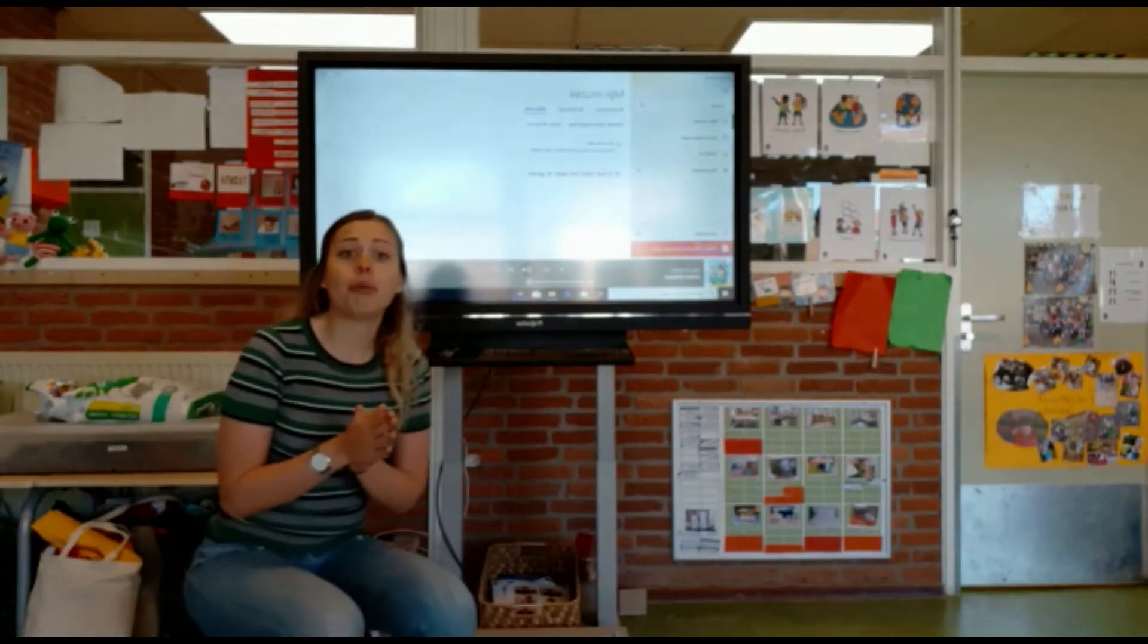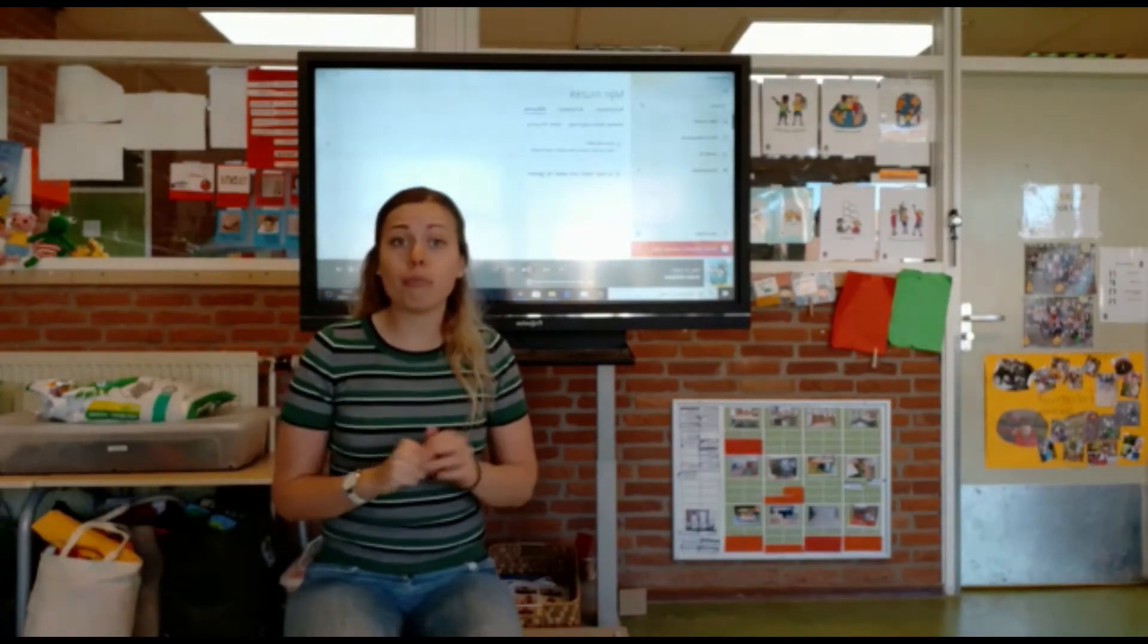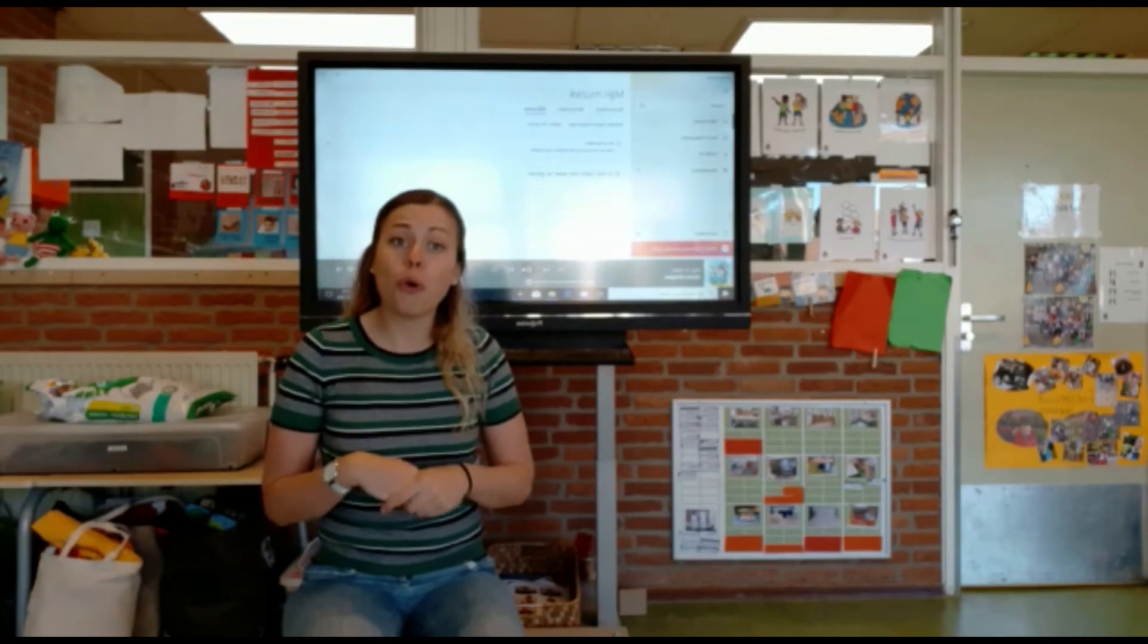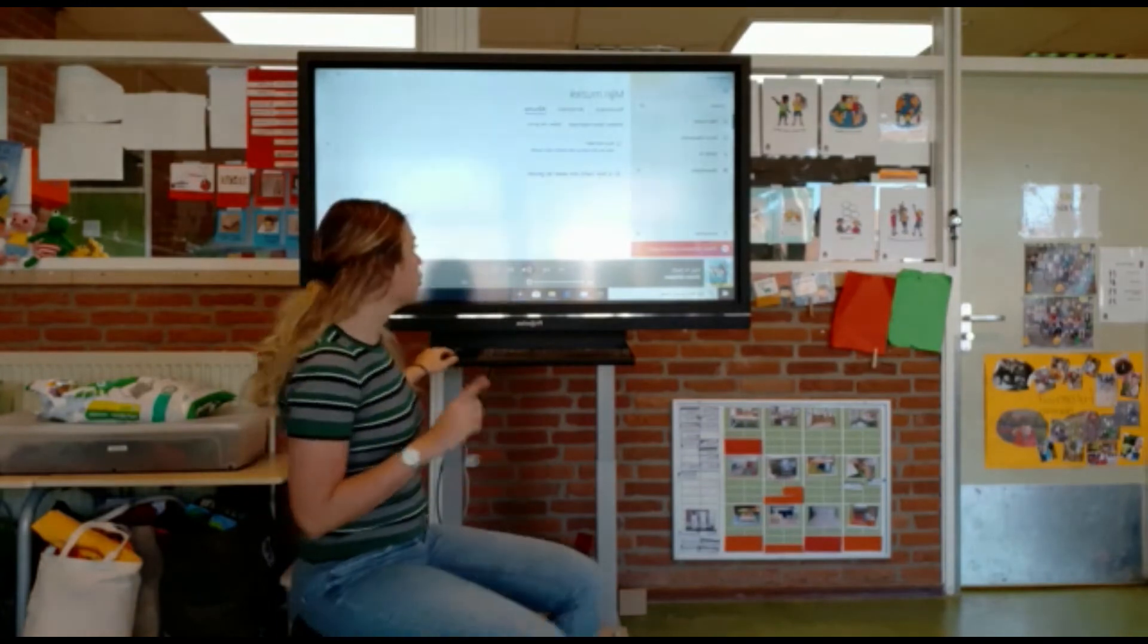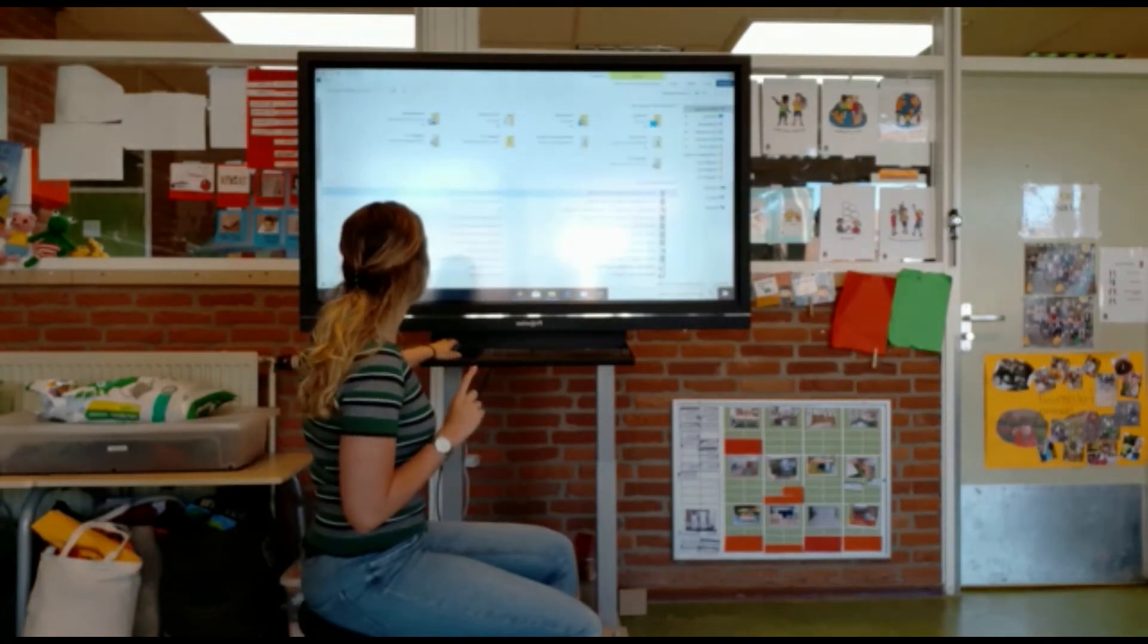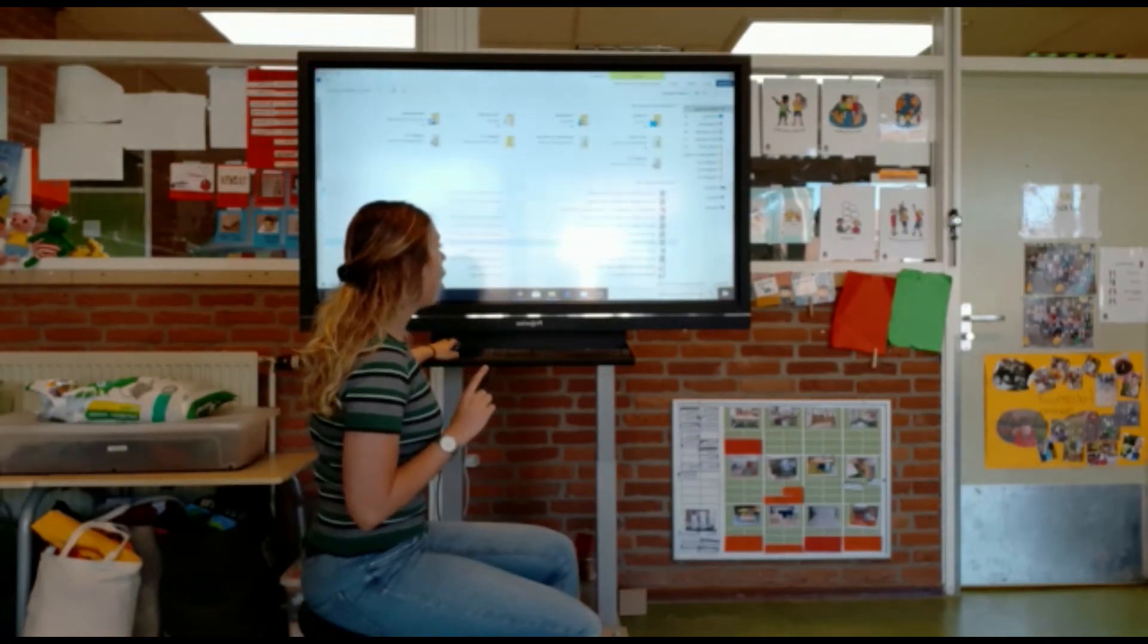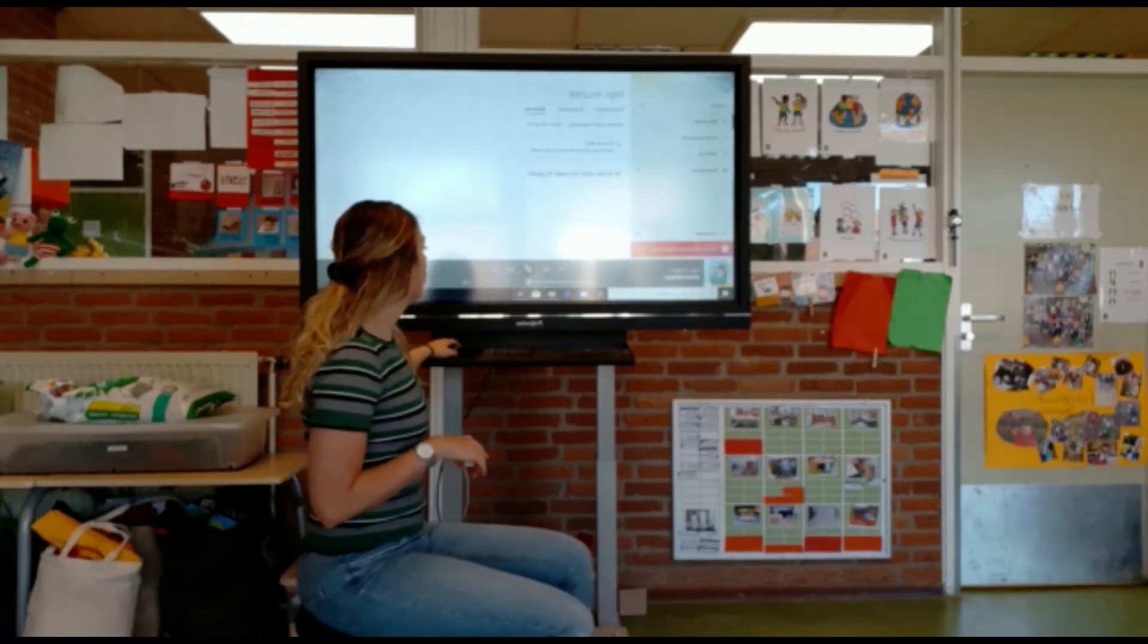Oké, helemaal goed gedaan. Ik hoop dat je lekker meedoet met deze liedjes. Het volgende liedje wat we gaan doen is het klapliedje. Die kennen jullie ook. Oh, die doen we eerst in het Nederlands.